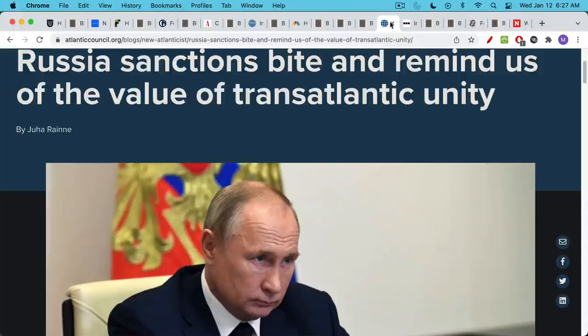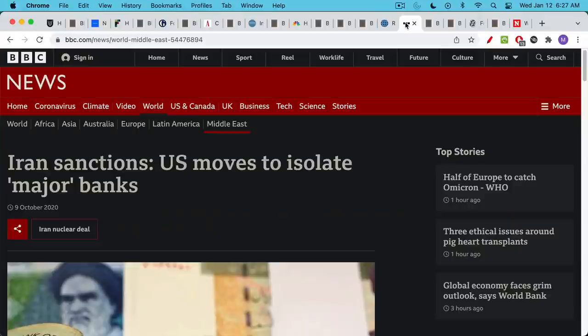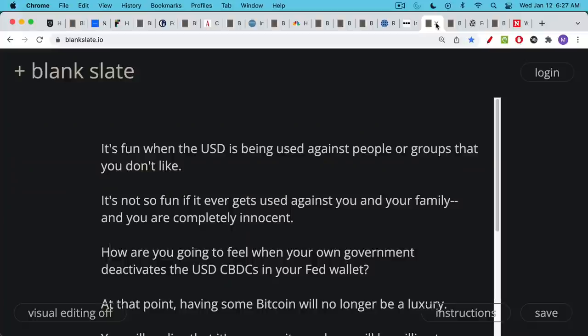I'm going to link to an article here about Russian sanctions and their impact. We know about the sanctions on Iran as well. And this is all well and good when the U.S. dollar is being used against people or groups that you may not like. But it's not so fun if it ever gets used against you and your family. And this could certainly happen even if you're completely innocent of any crimes.